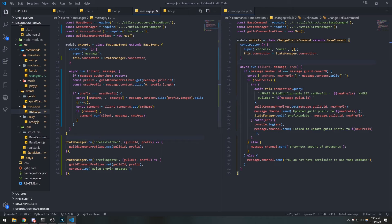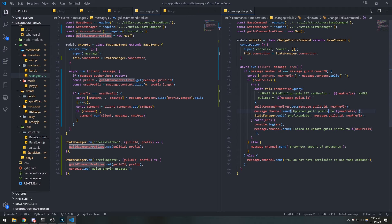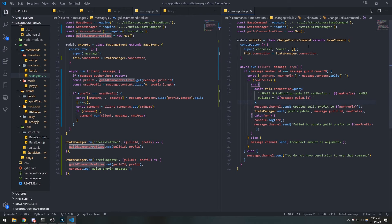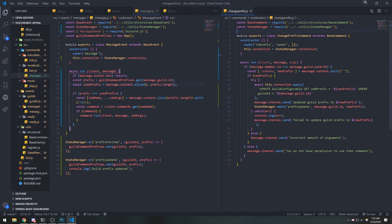If something happens in one file, we have no idea what happened in the other file. In order to update the state and values of certain things, we use an event emitter — we fire the event and listen to it in the command file that needs it. We have to listen to this event in message.js because that's where we check commands and we need to update guild_command_prefixes. We can actually remove the guild_command_prefixes map from change_prefix.js since the primary check is in message.js.